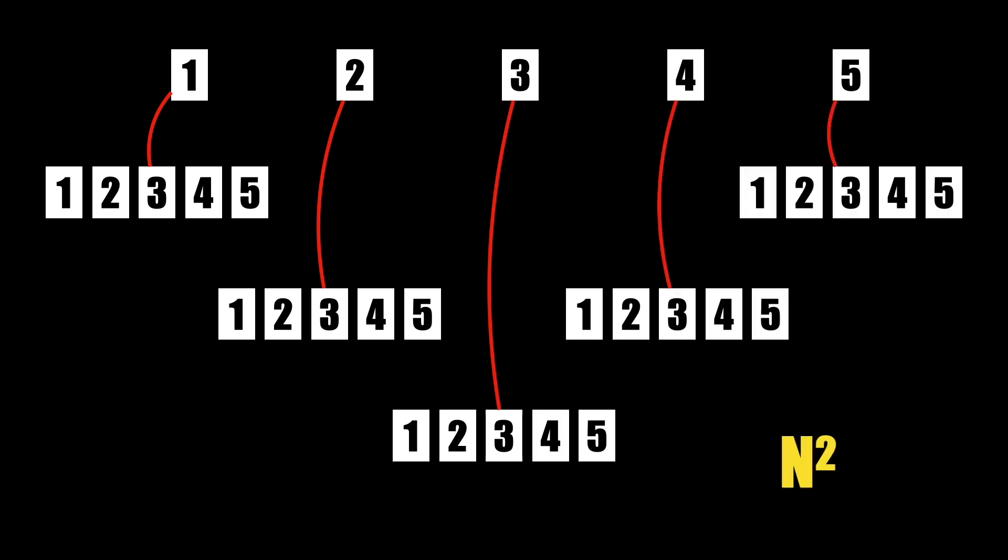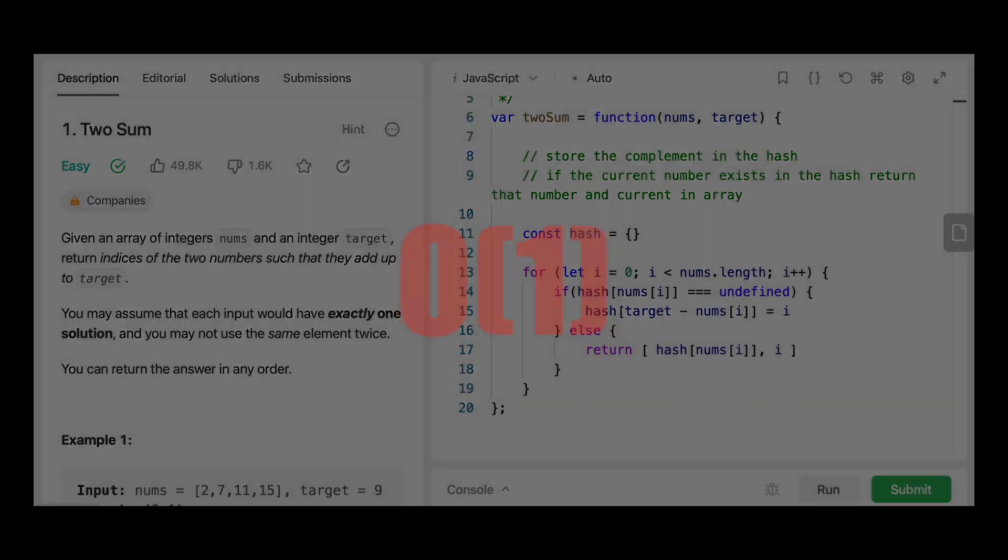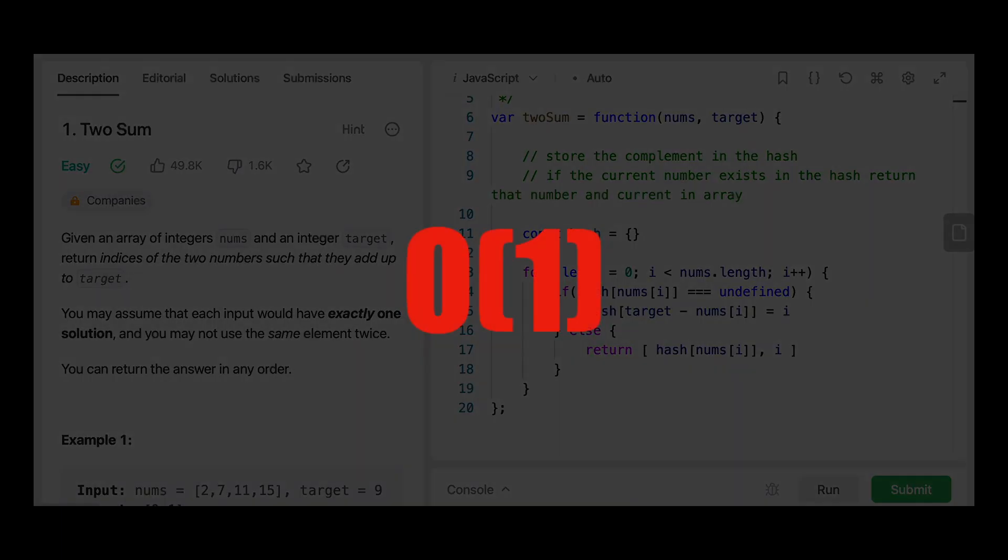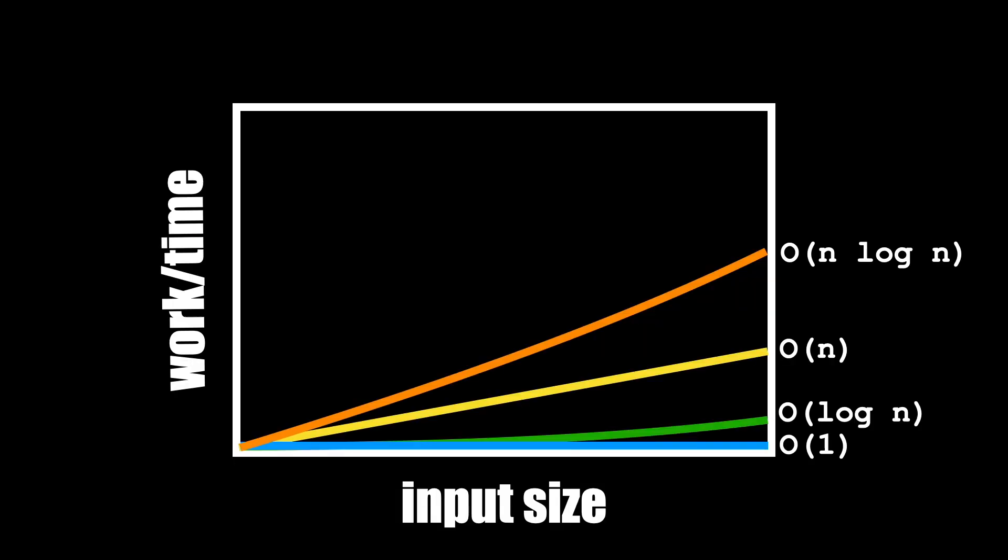For two sum, we can sacrifice a little memory by storing the complement to the number we are looking for and look for the complement in a hash on each iteration, which is O(1). O(1) is very efficient, and this solution increases our efficiency significantly. We can go from something like 'beats 8% of solutions on LeetCode' to 'beats 93%.' If we plot n² on a graph, we can see that it is significantly worse than other approaches and so it should be avoided whenever possible.